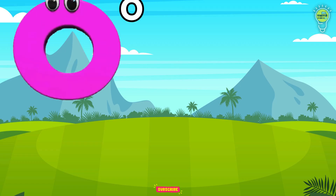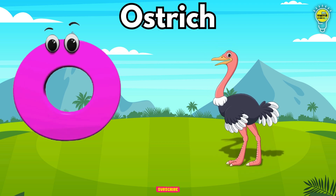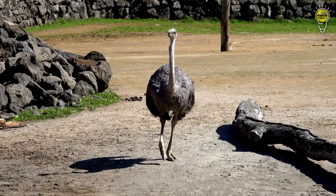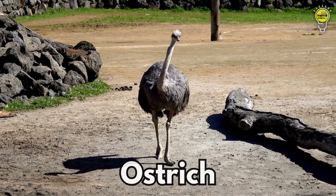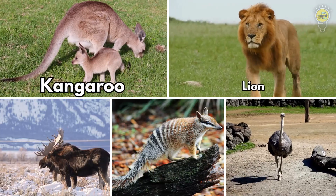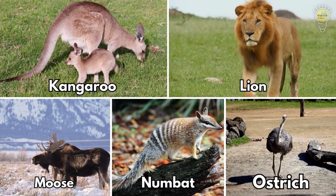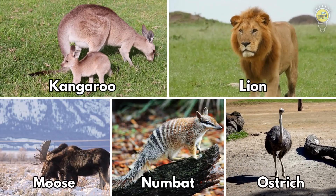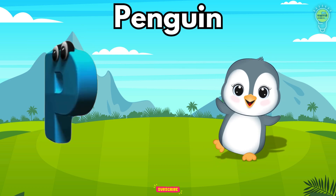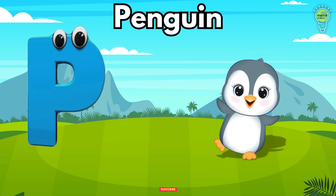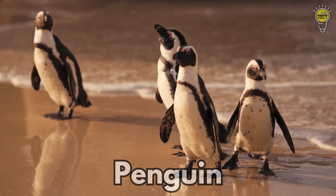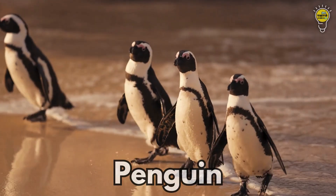O is for Ostrich, o-o-ostrich. O is for Ostrich, o-o-o. P is for Penguin, p-p-penguin. P is for Penguin, p-p-p-p.